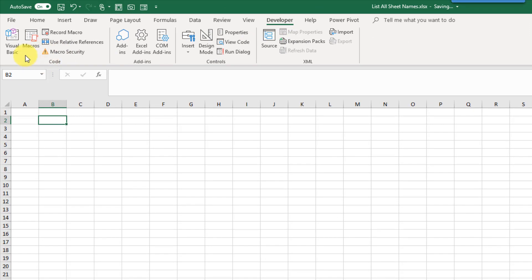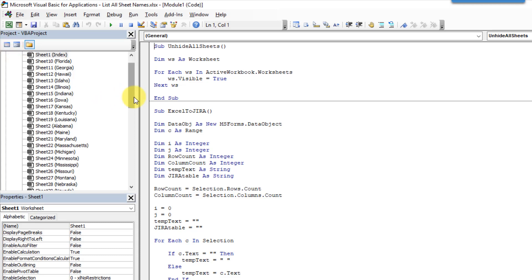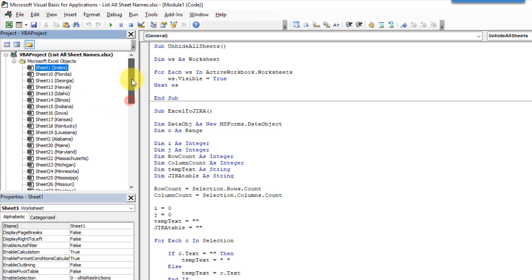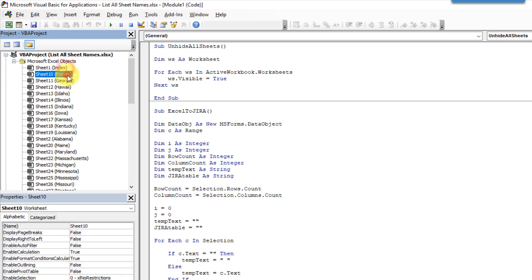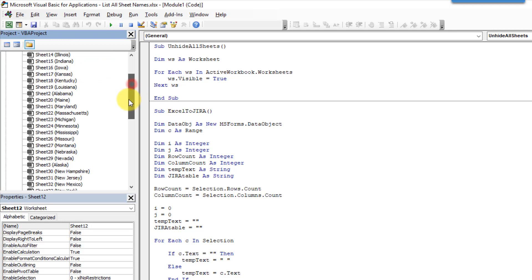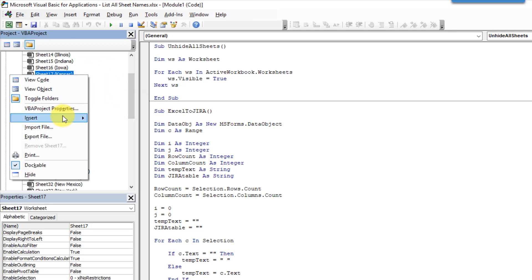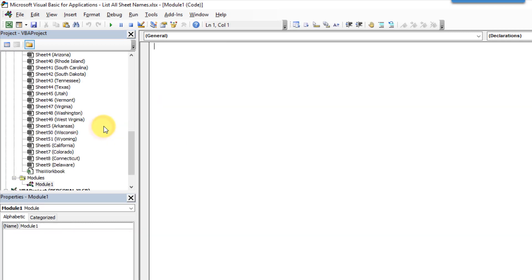And you should see the developer tab appear in your ribbon. Once you have that you can open the visual basic editor. And you should see the name of your workbook somewhere in the VBA project window. And you can see also that the sheets are listed down here. And if you right click anywhere around there and go to insert you can insert a module. And this is where we're going to place the code that generates the list of sheet names for us.